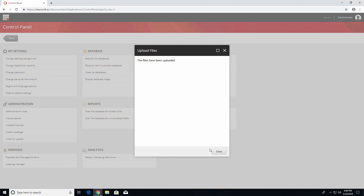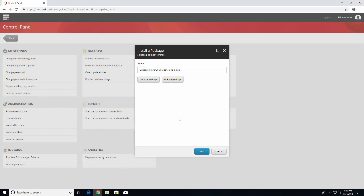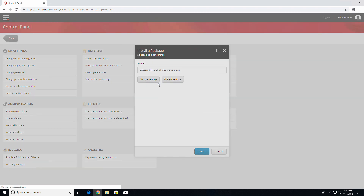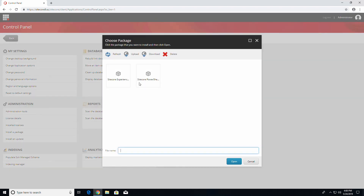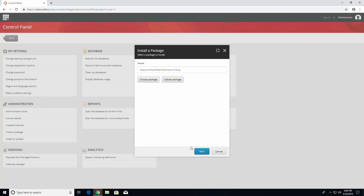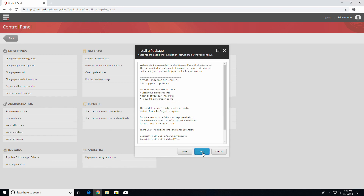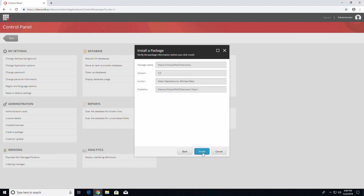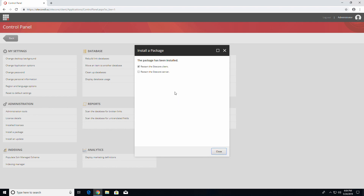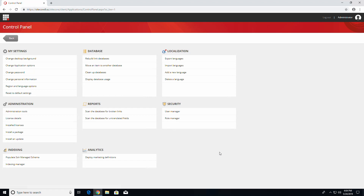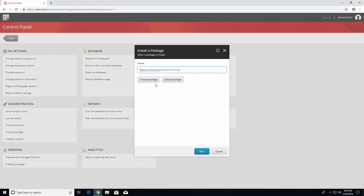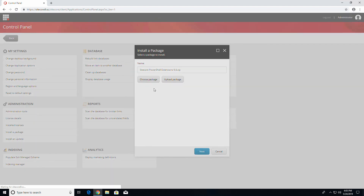Once it is uploaded, press on Choose Package. Select the Sitecore PowerShell Extensions, then press Open. Press Next, press Next, then press Install. Restart the Sitecore client and press Close. Click on the Install a Package link again and repeat the steps for the SXA 1.8 package.